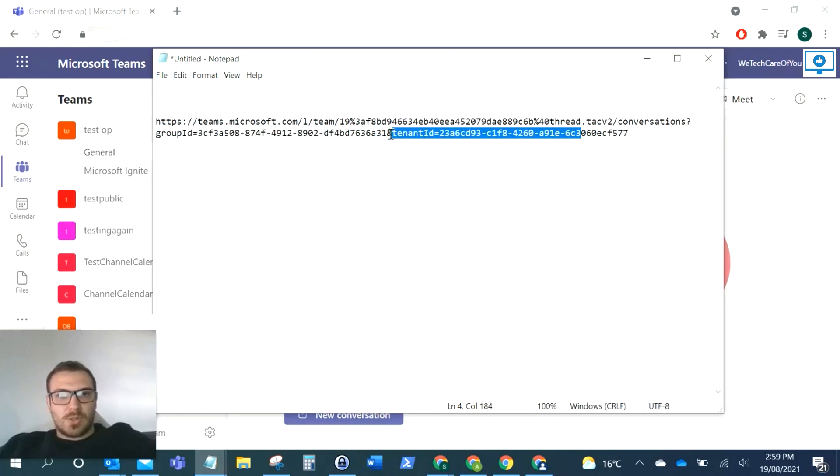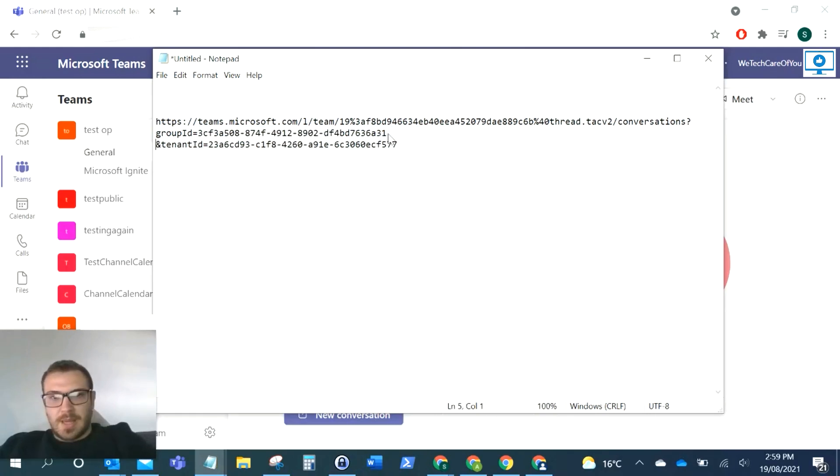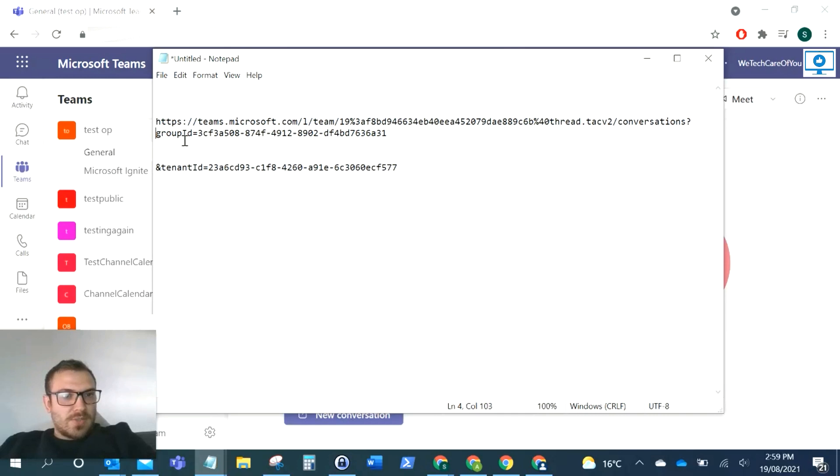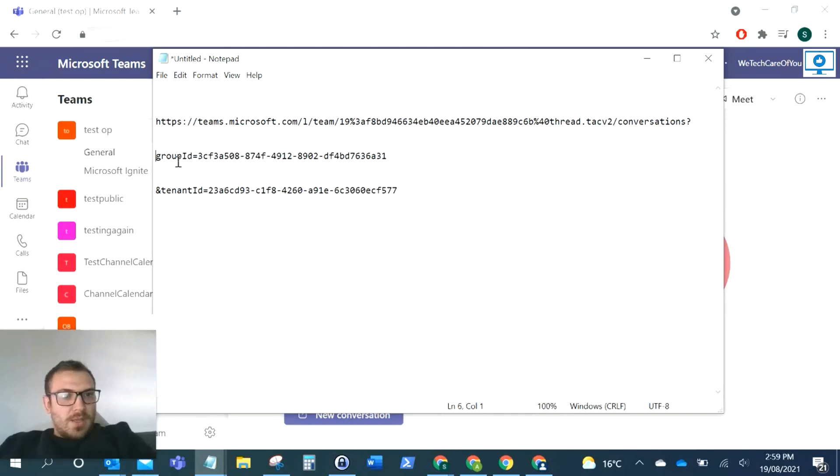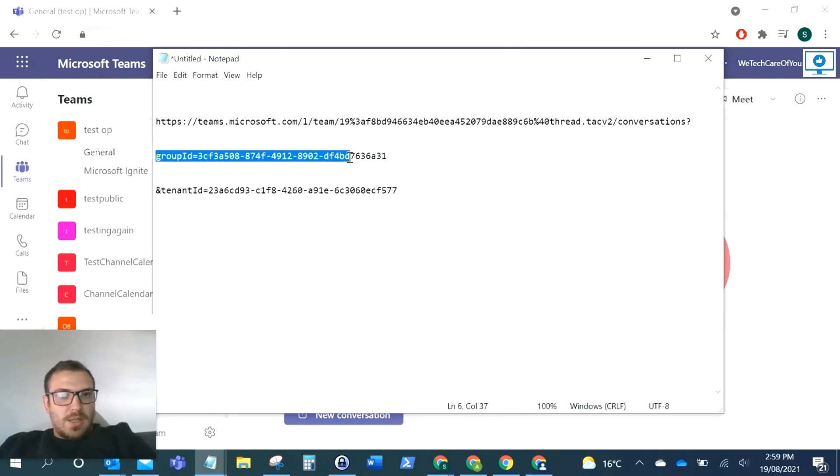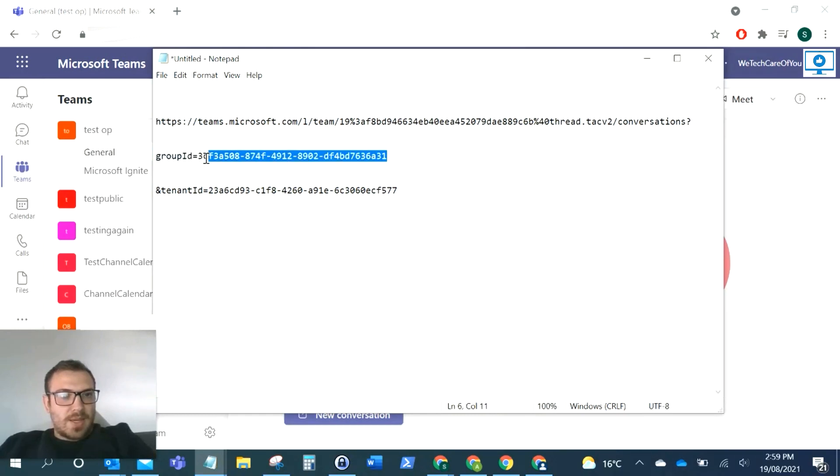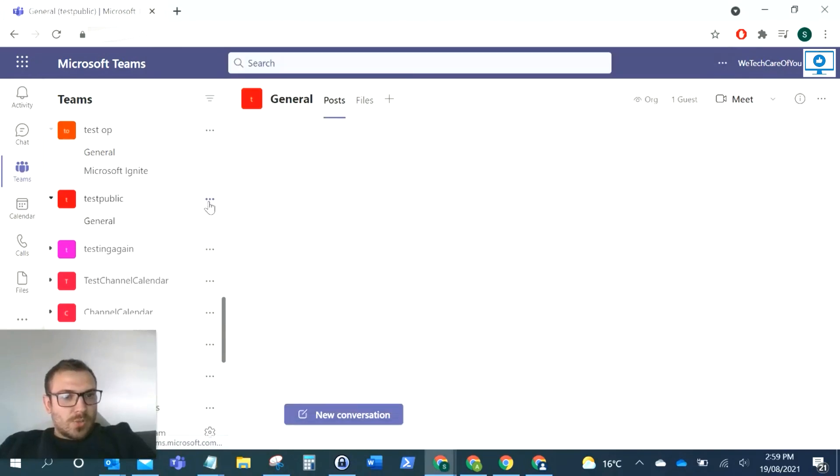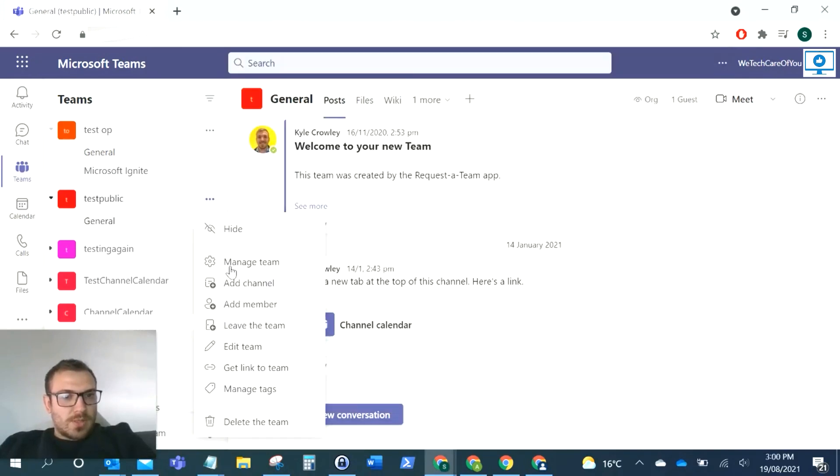So I just want to confirm again, to get the ID for a Microsoft Team, you take the link from the team and it's the group ID within that URL. As you can see, this is the ID for this test team. I'll just do it for another one as well.